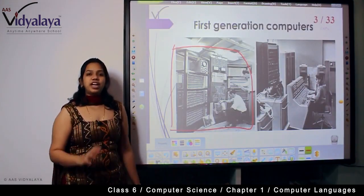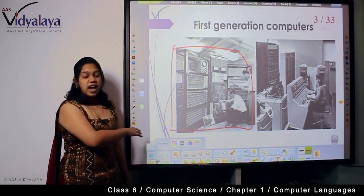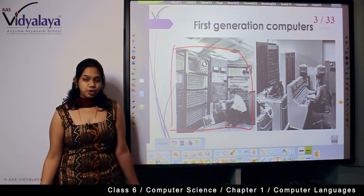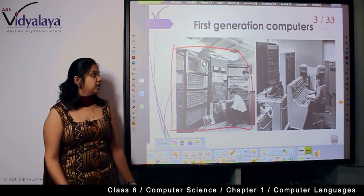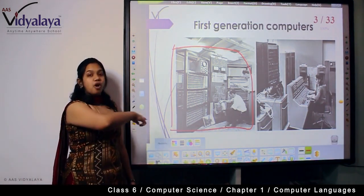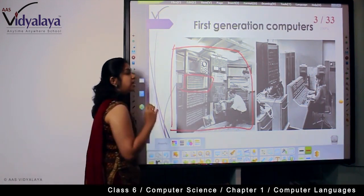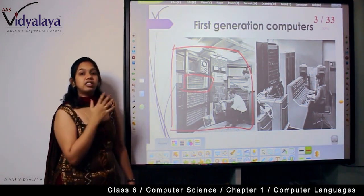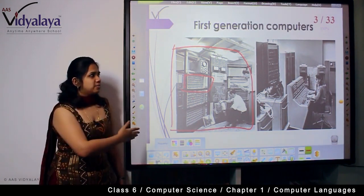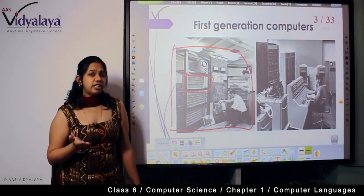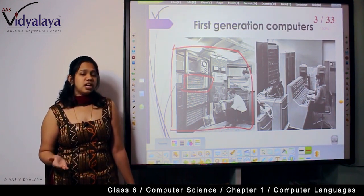First generation computers were as large as your classroom or even as huge as a room in a house. You can see the entire box there with so many switch panels inside them — these were the computers that were launched first. These machines are in no way related to the tablets or laptops that we use today.